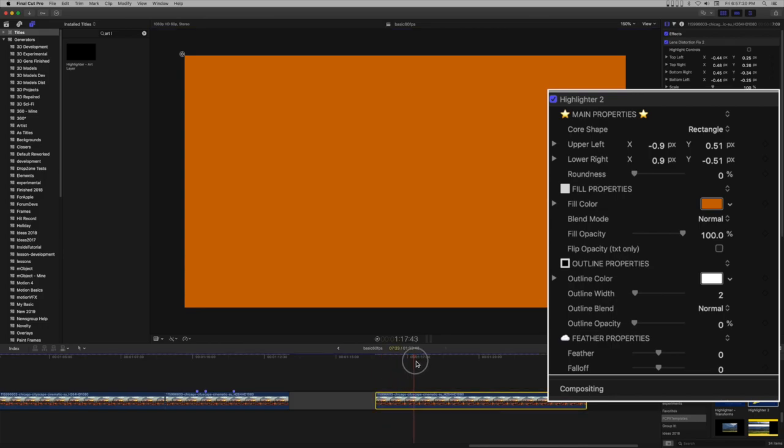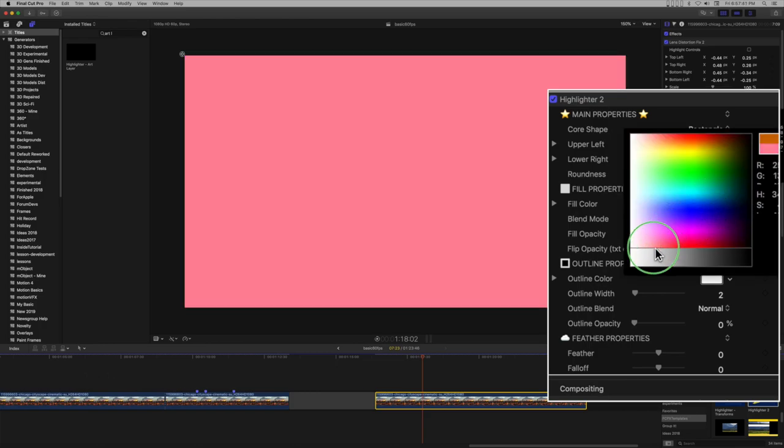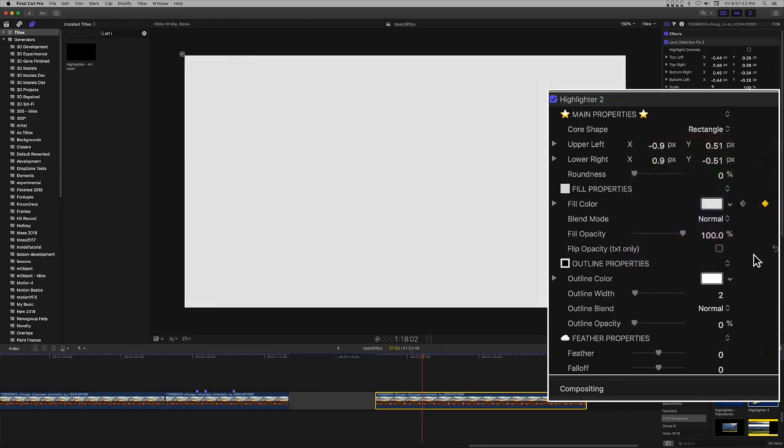Position the playhead about 20 to 25% of the way into the clip. Set a keyframe on the color. Move the playhead about 5 to 10 frames depending on project frame rate. Change the color to about broadcast safe white.